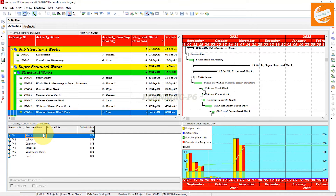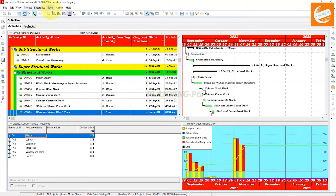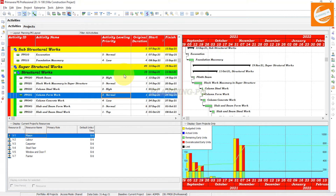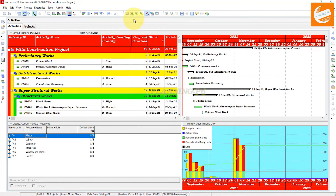Now we will go for the leveling. You can see here the button — Level Resources. And also you can use the shortcut key Shift + F9. You can also access resource leveling from the Tools menu. Go to Tools and the second option is Resource Leveling. Open that Resource Leveling window.